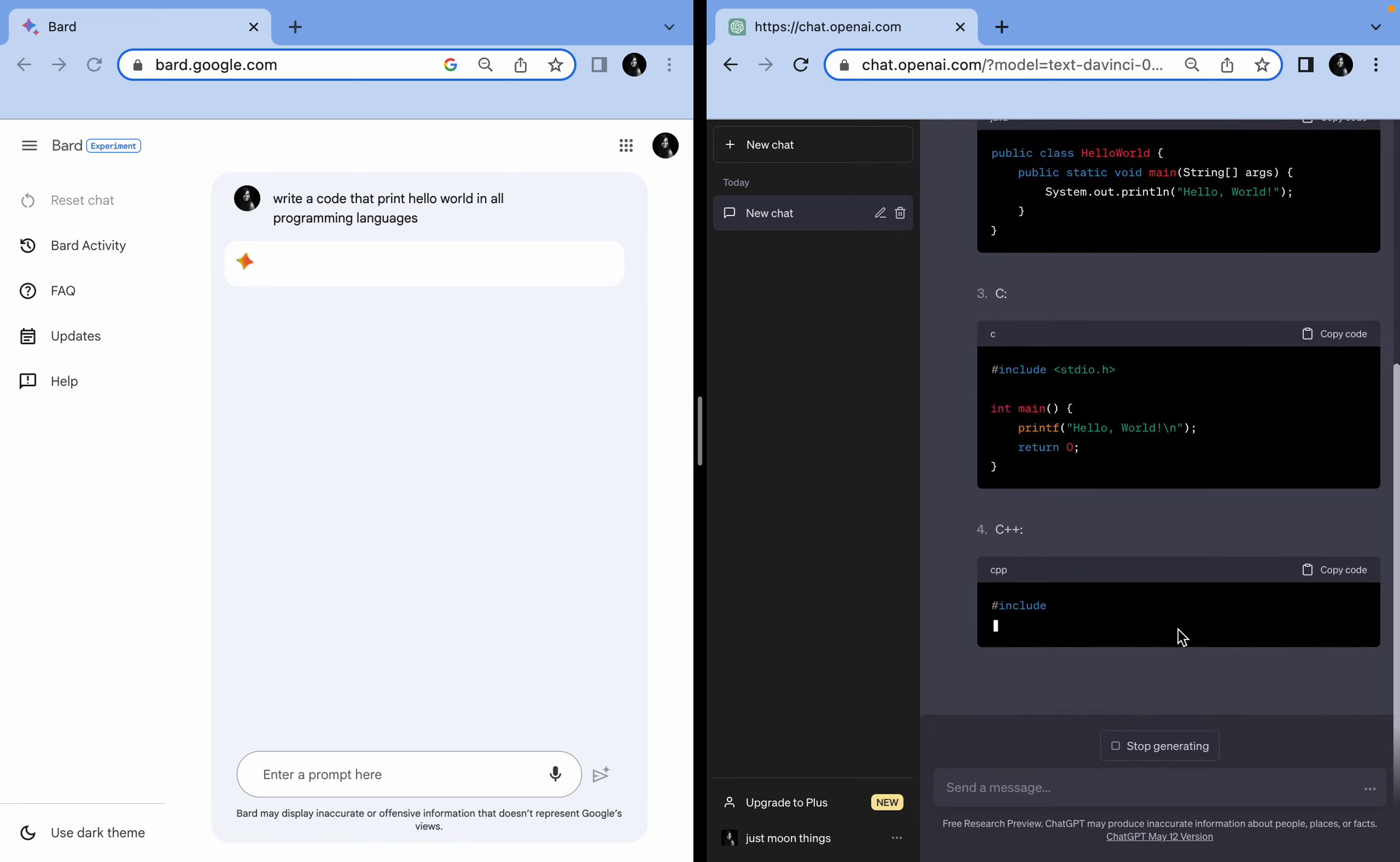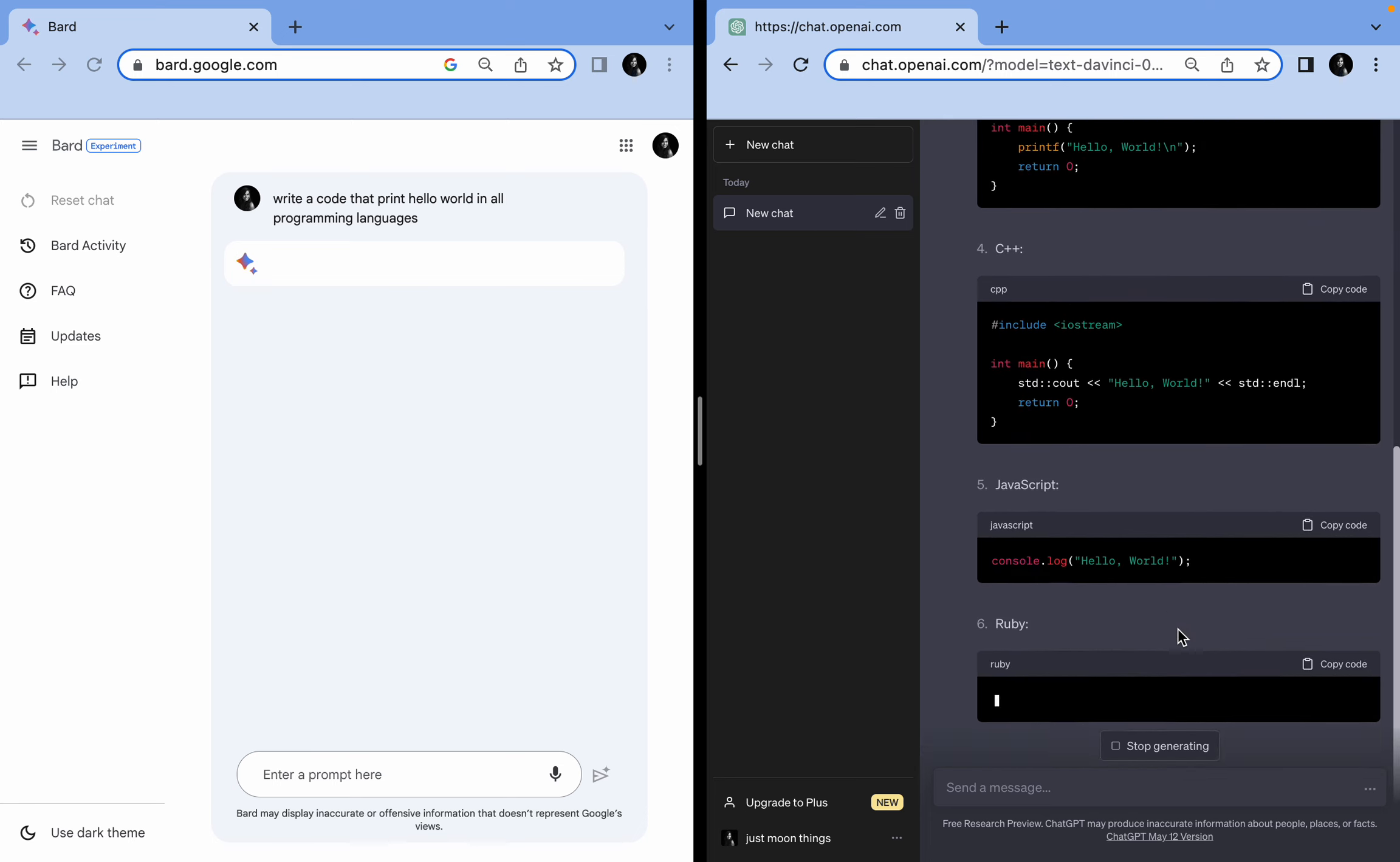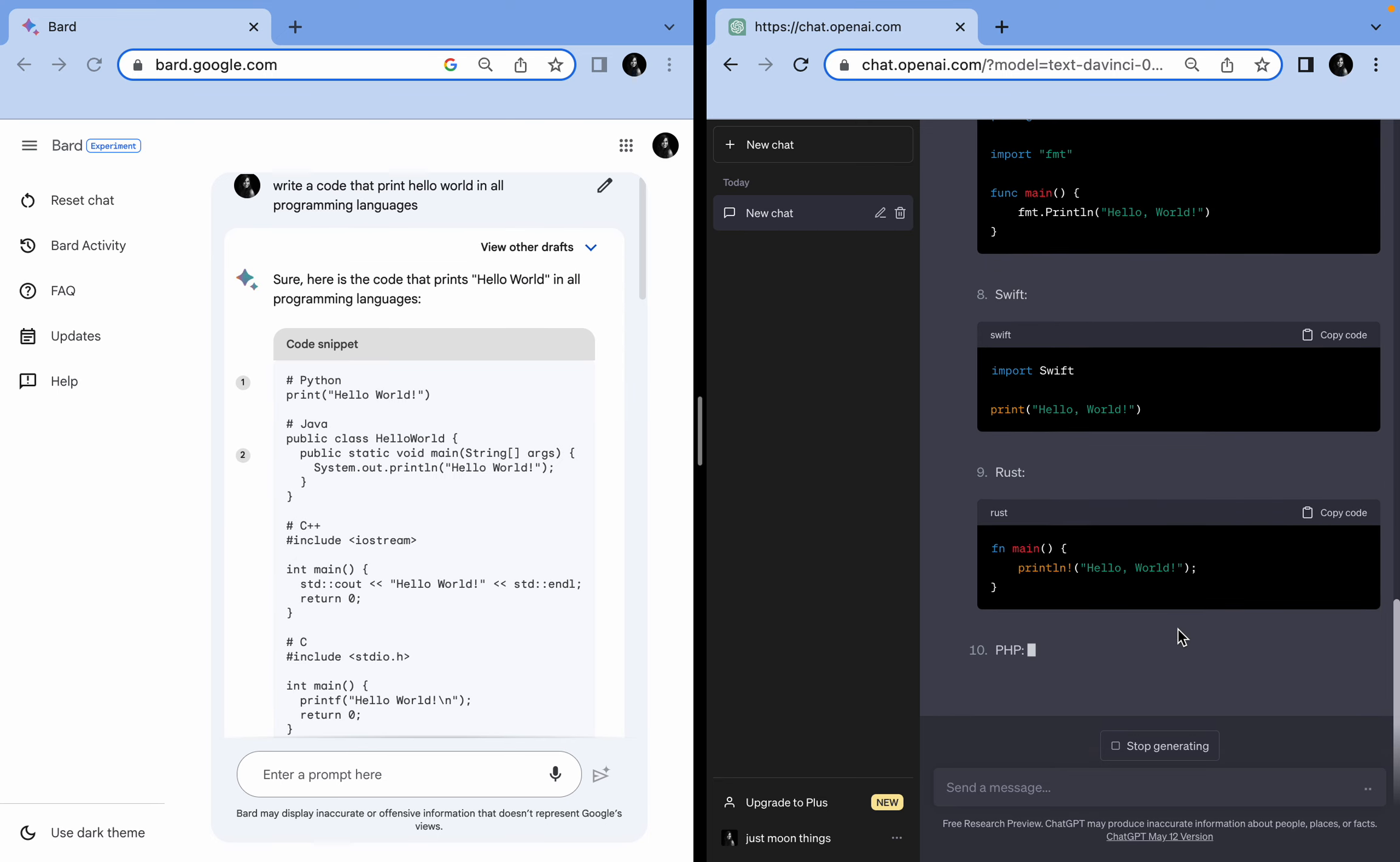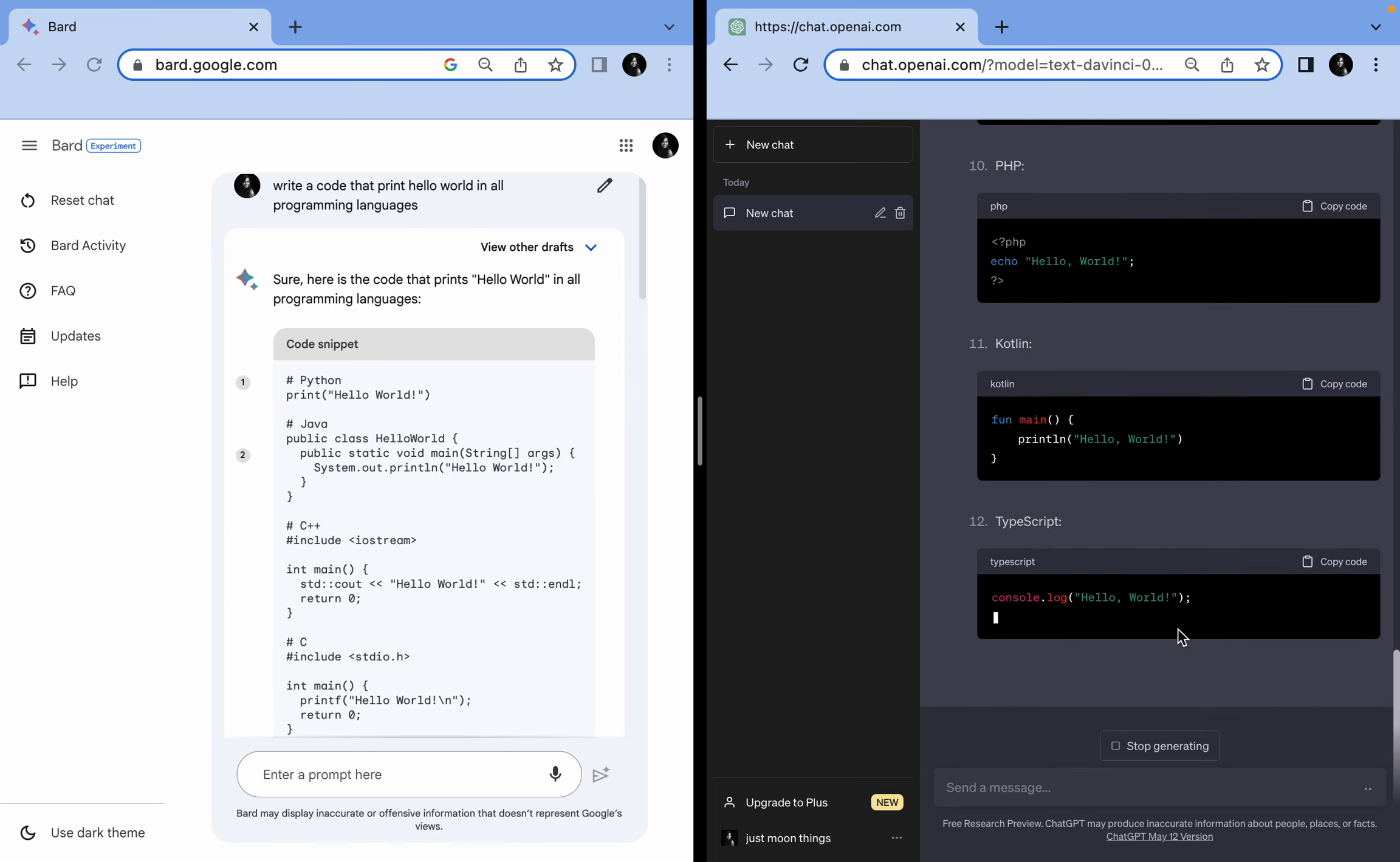Okay, ChatGPT is pretty quick and Google Bard is still thinking, and it gave us the answer in one go.